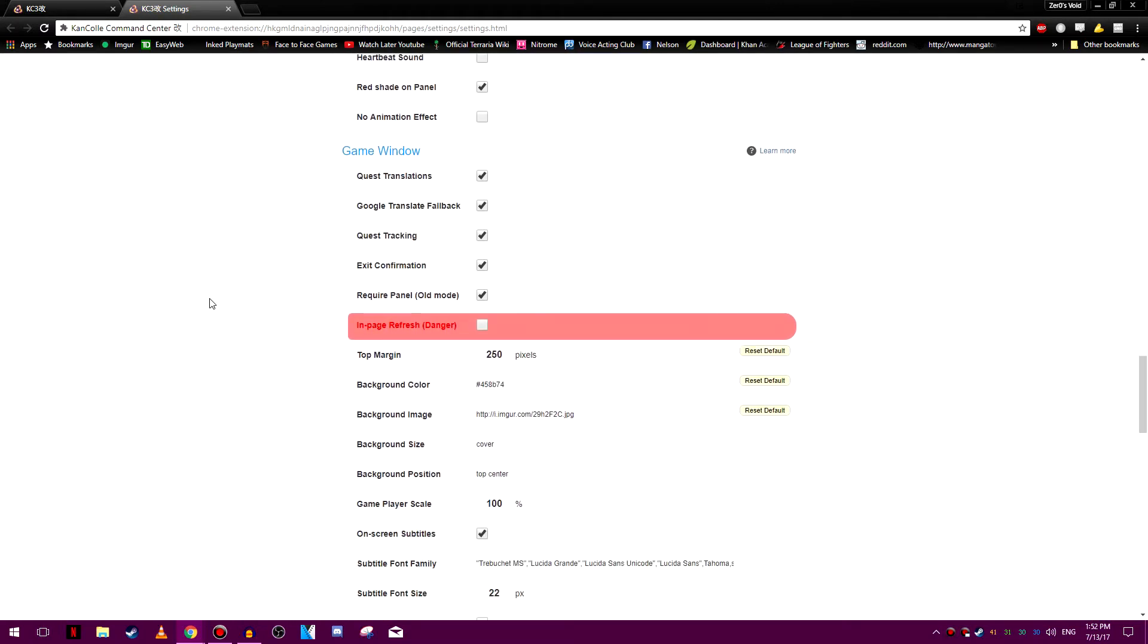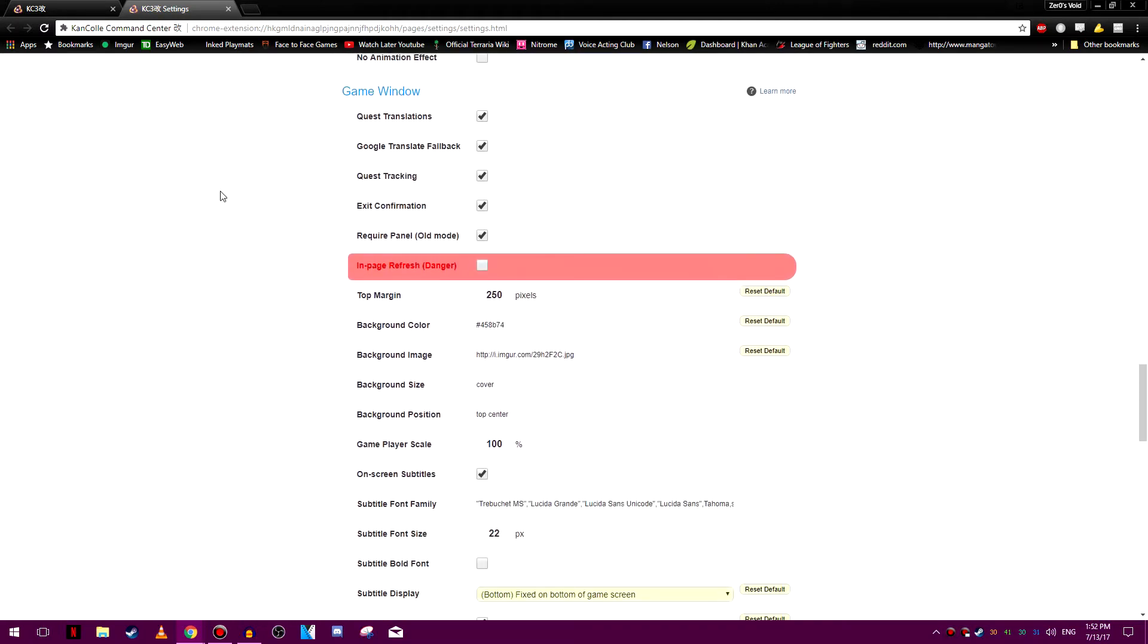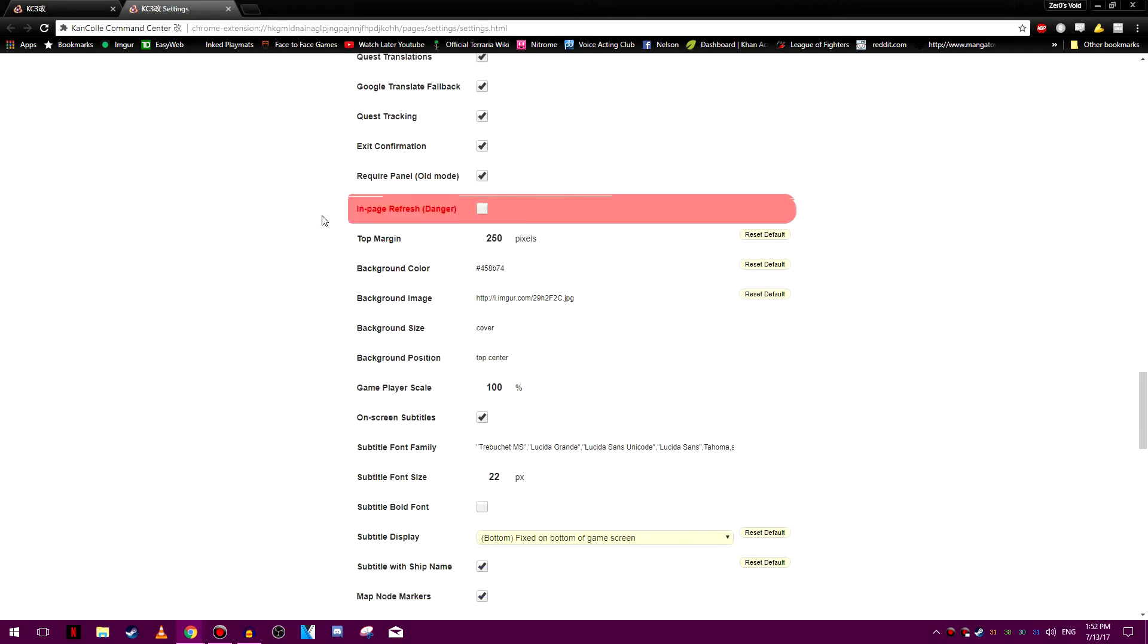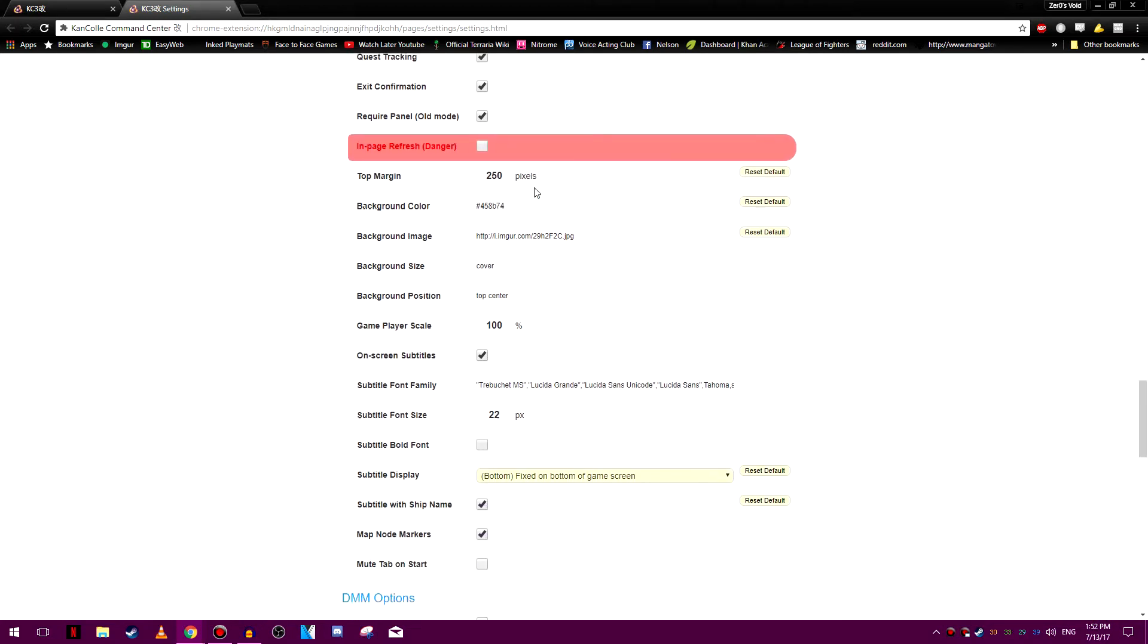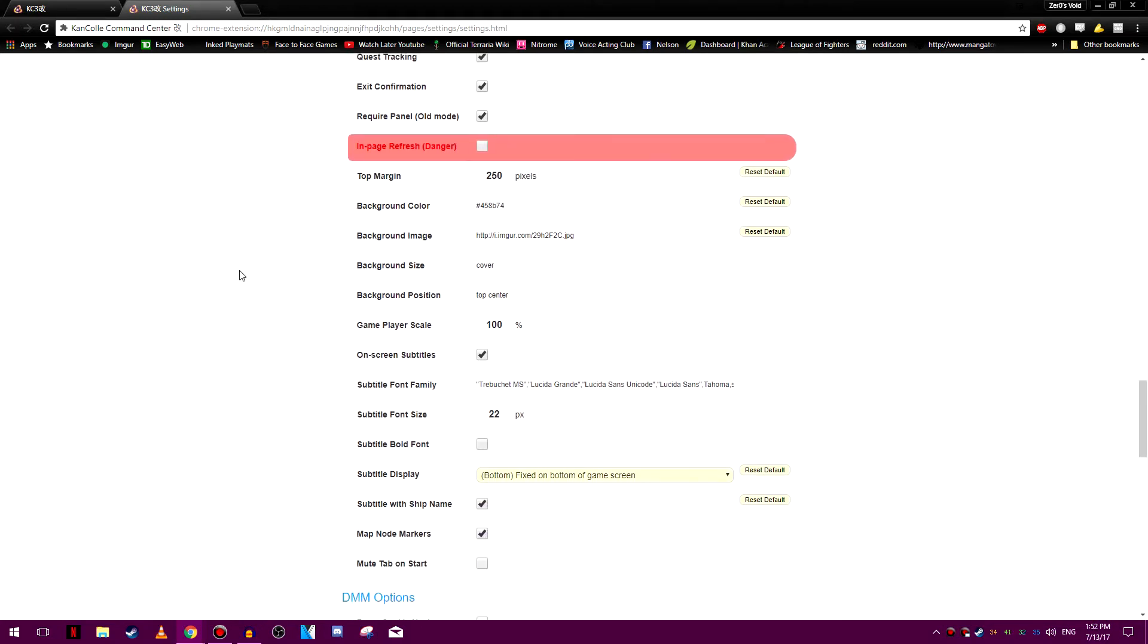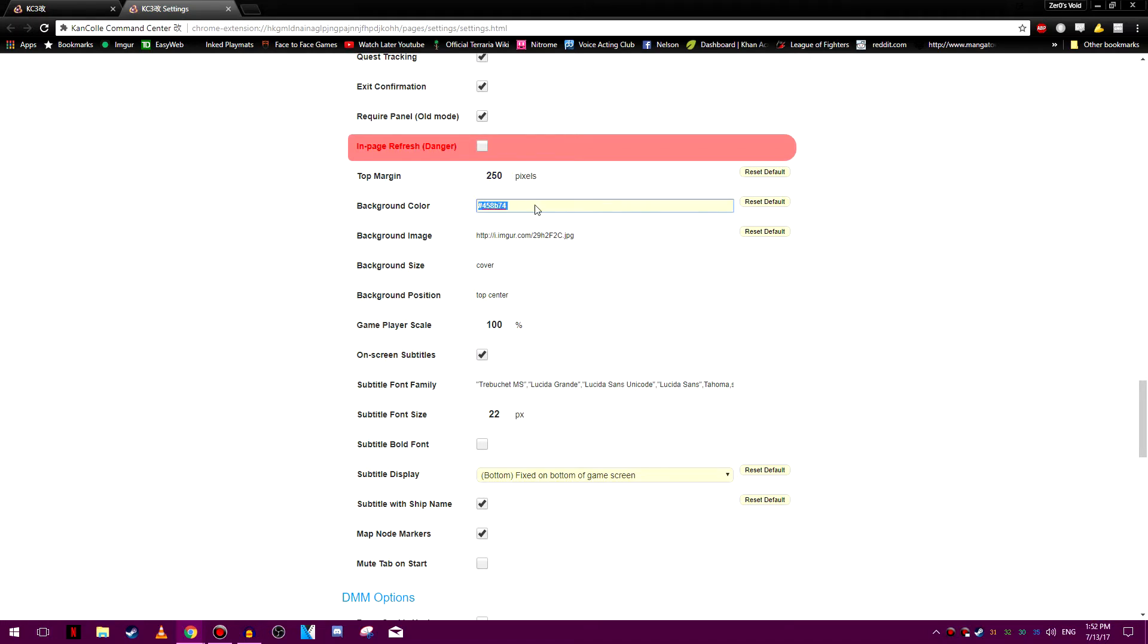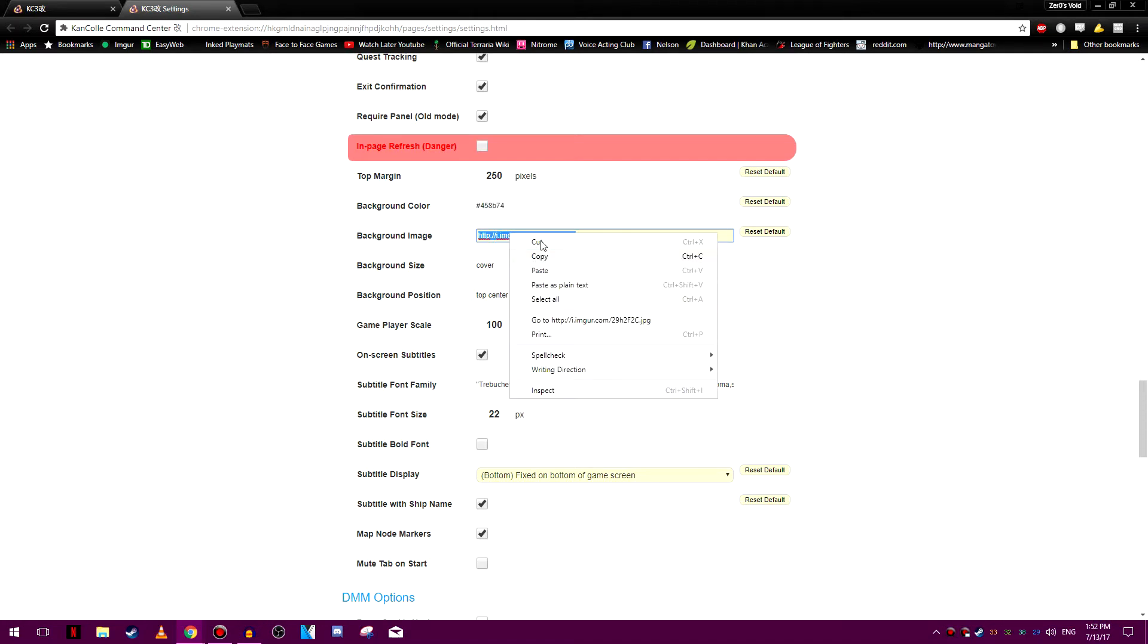Another one you can change is game window. Quest translations. You want quest, Google Translate feedback. Quest translations are very important. Here top margin, what you can do is actually move the game window since it's normally near the top of the window at the actual DMM website. You can move it down. I moved it down 250 pixels from the top there. You can use background colors. It's over hexadecimal just so you know.